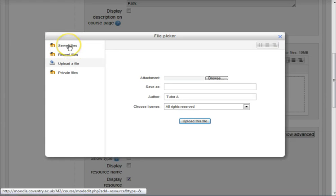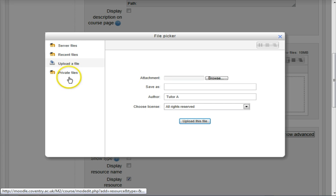There are server files, well I haven't got any server files there. They're all the files that you've ever uploaded to any of your modules in Moodle. You can access them all via that link. Recent files, the ones you've uploaded recently.